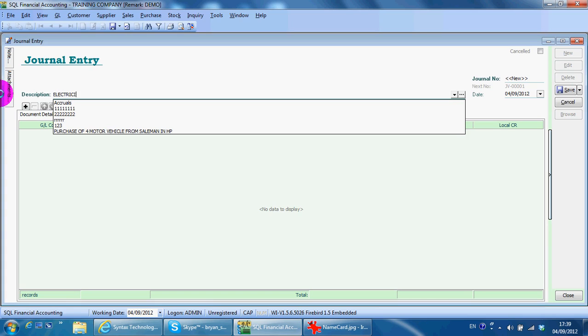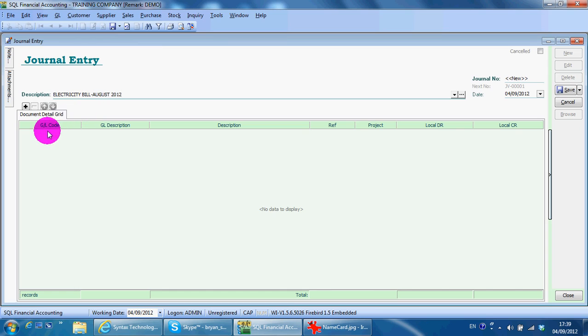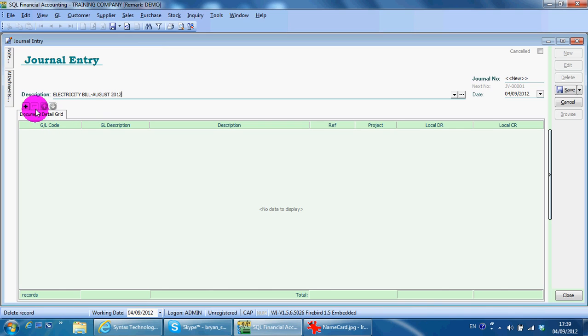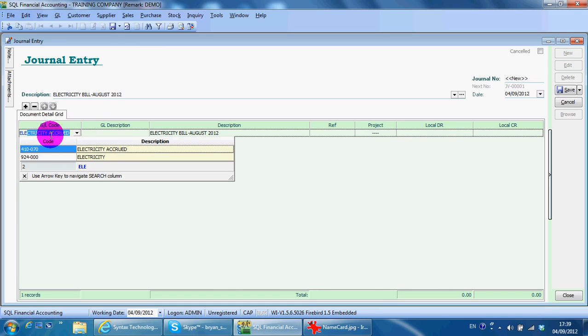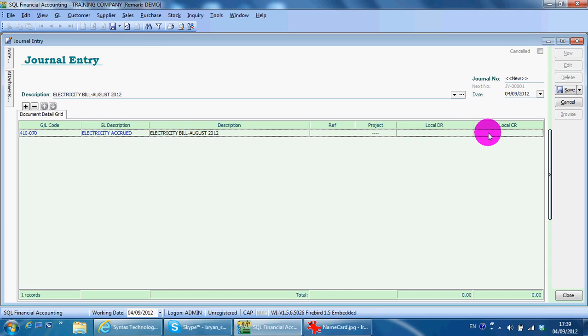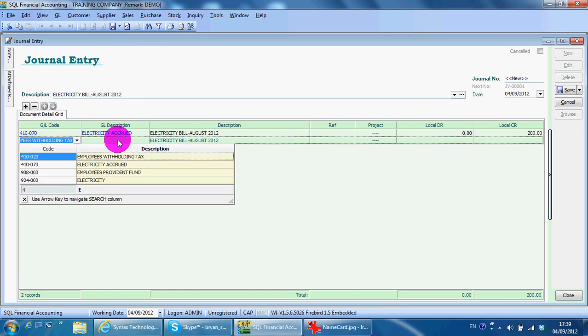For example, electricity bill August 2012. For those who never use the accrual account before, what you can do is when you receive the bill and you have not made payment, you should key in a message. So you select accrual account electricity accrual credit 200, then debit expenses account electricity 200.